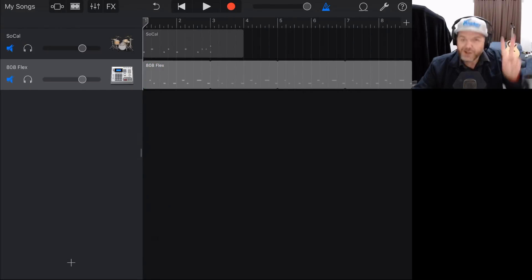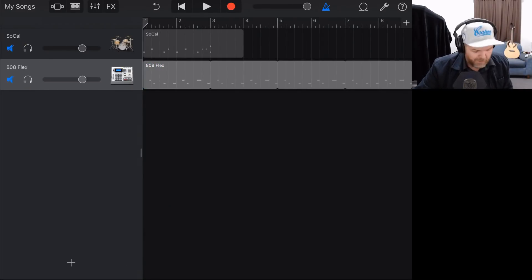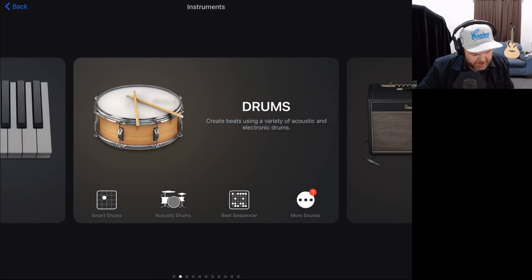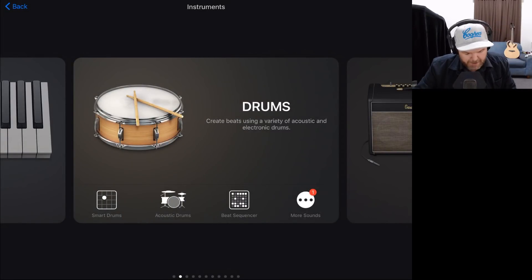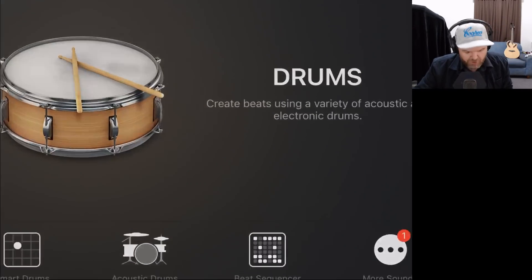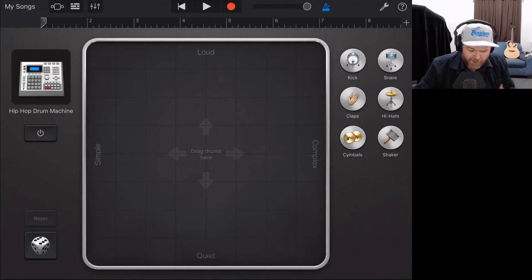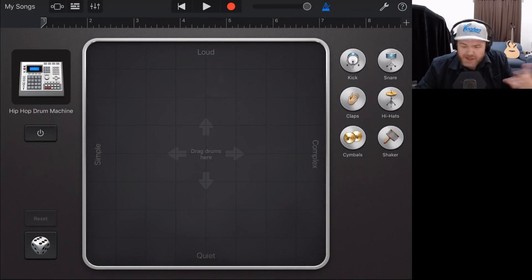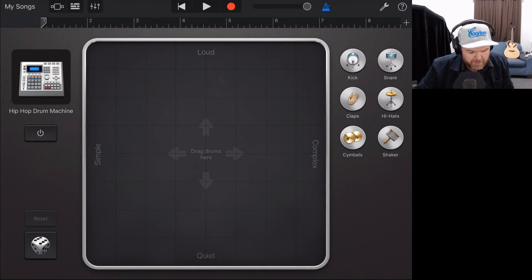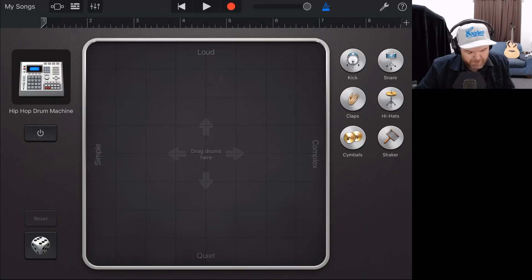Let's move on to the second method. We tap the plus button and this time, instead of tapping drums, we tap on smart drums. Smart drums have been around for a while — they've been superseded by some of the other methods, but they're still pretty cool. We've got our hip hop drum machine loaded here.